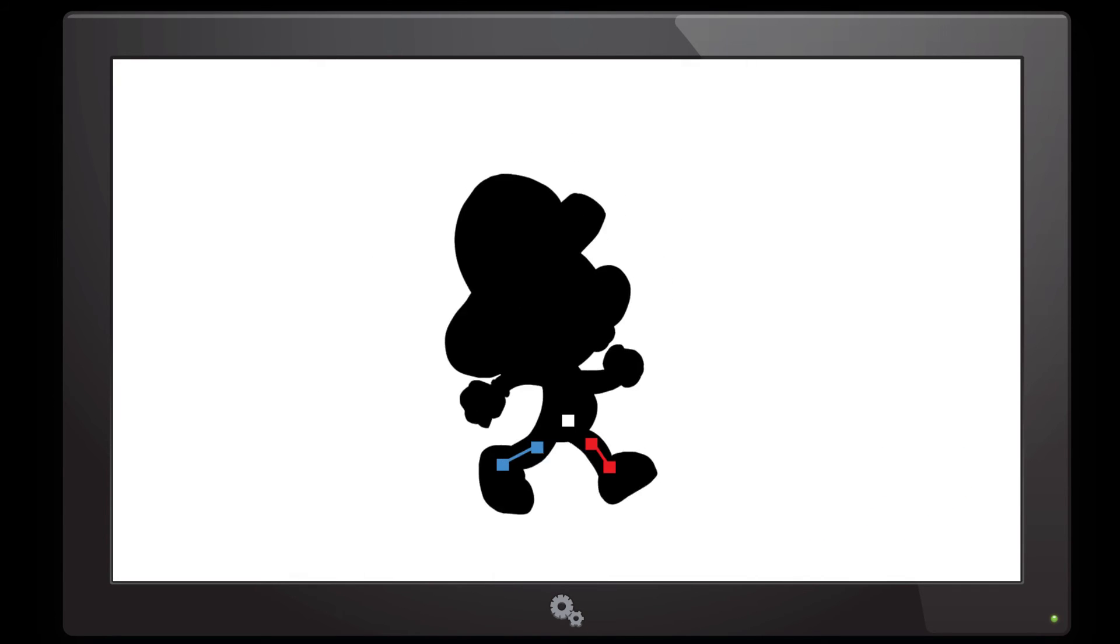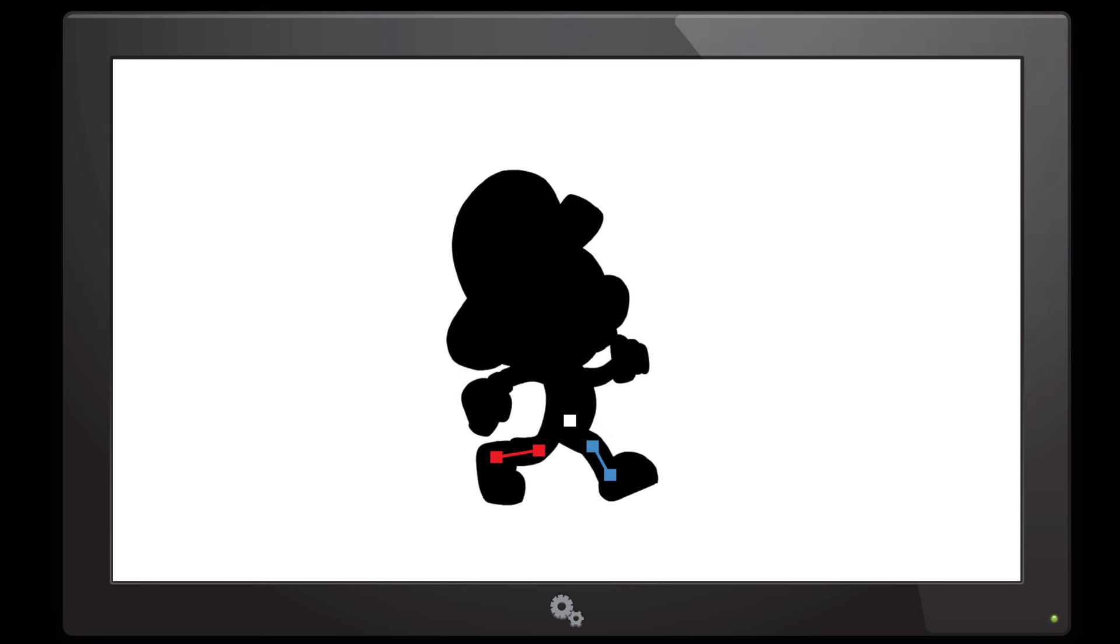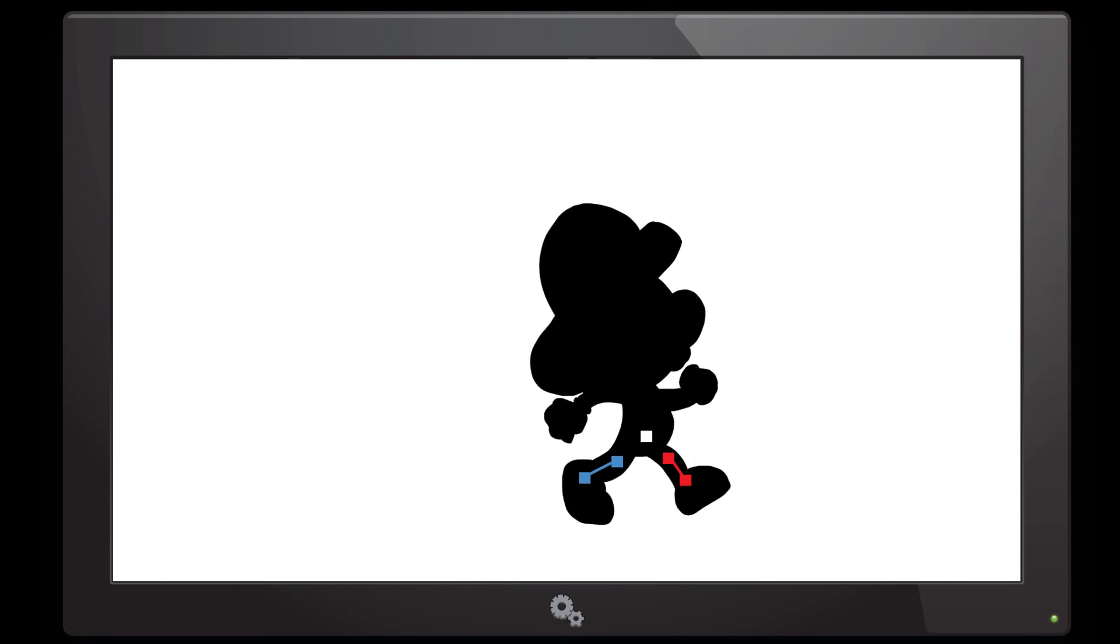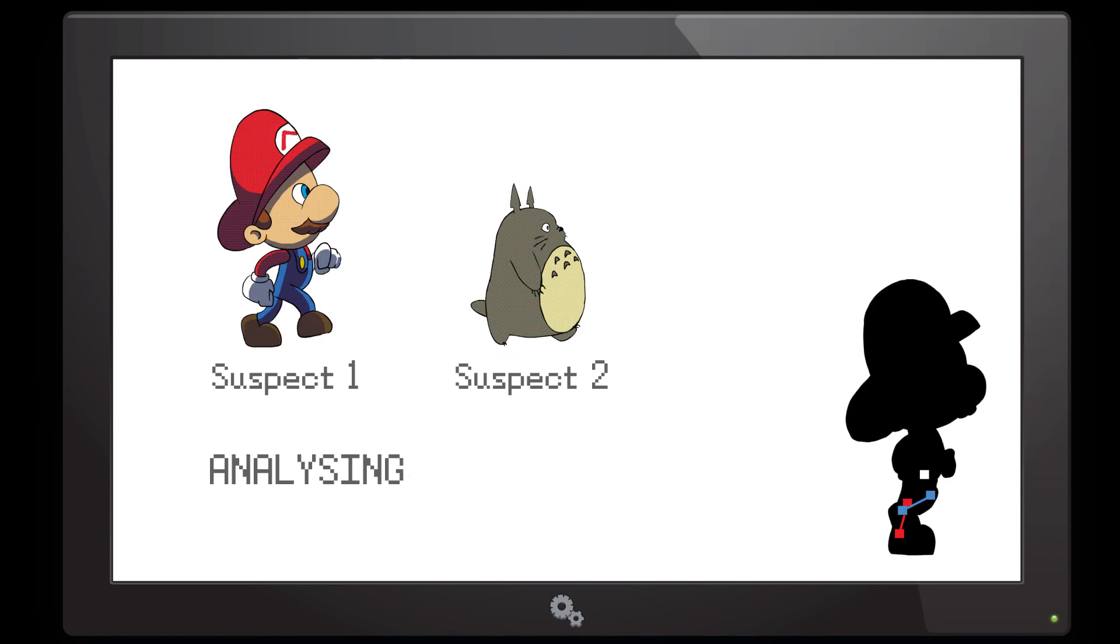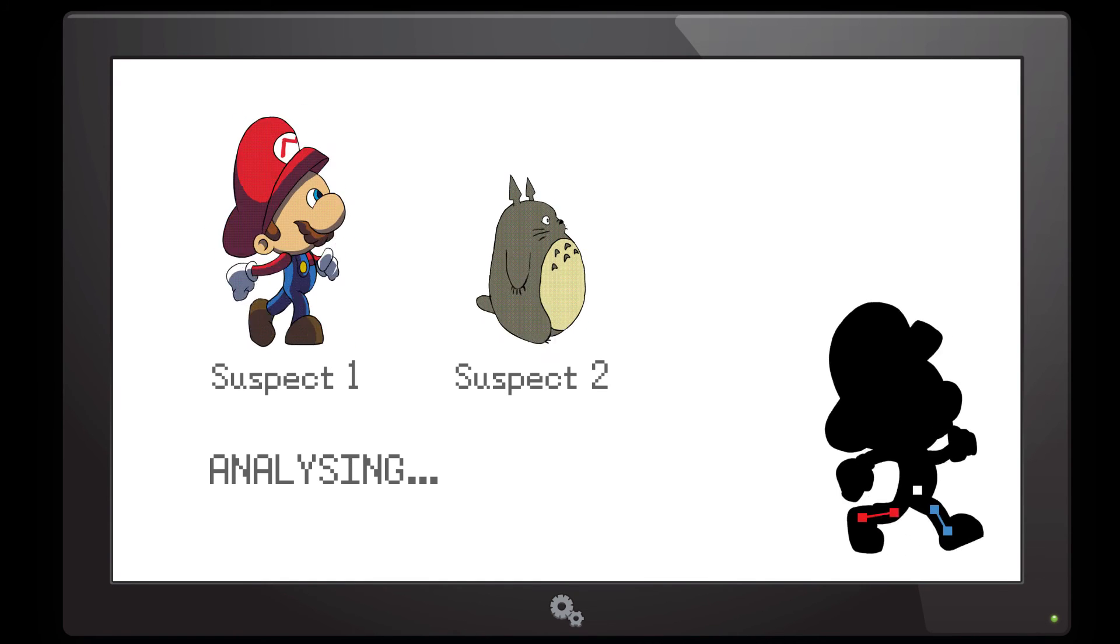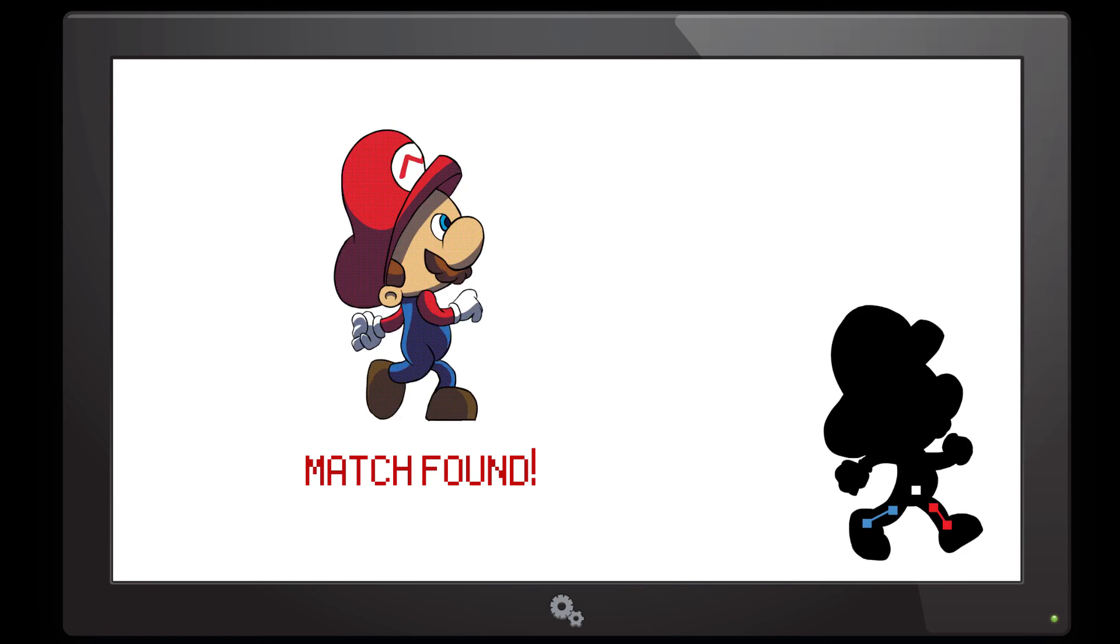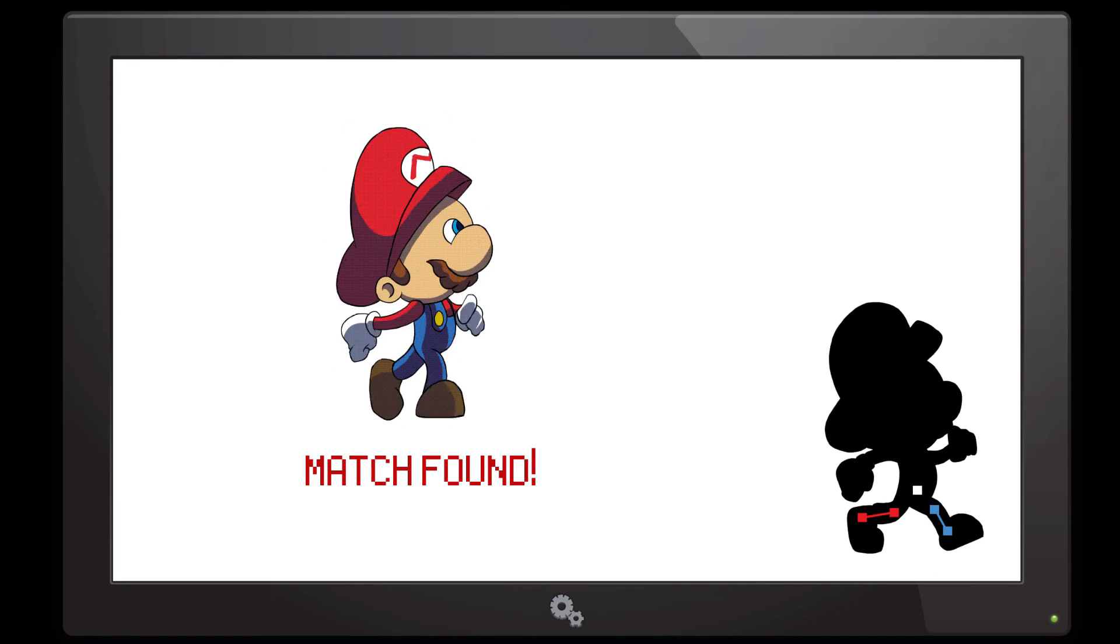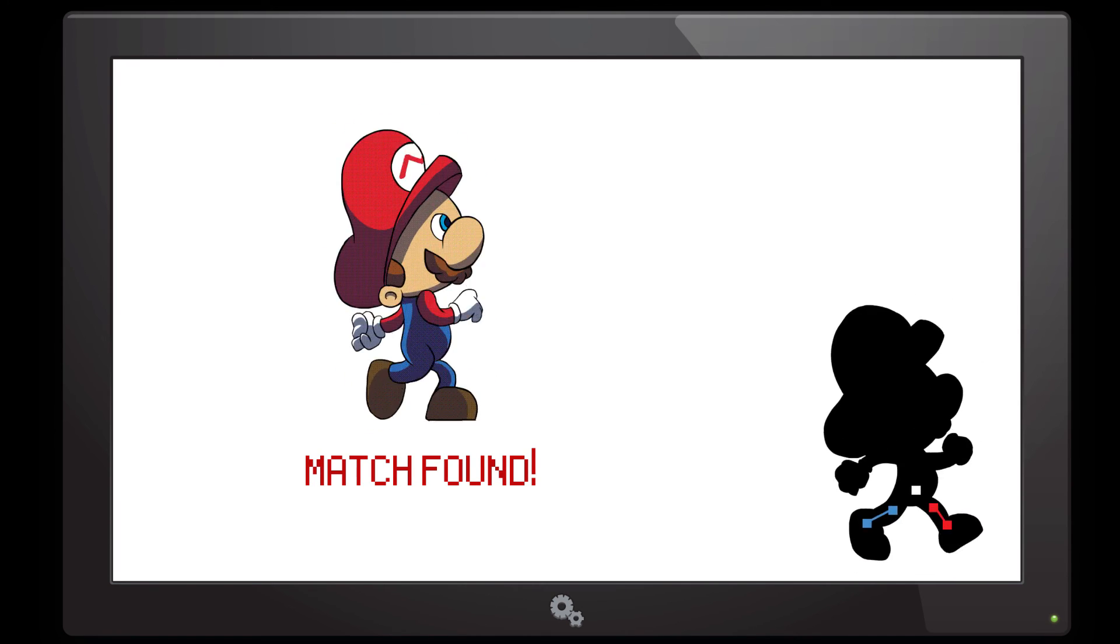After doing all those steps, we finally have our culprit's signature gait. We can now compare it to the gait signatures we have in our database. That's our culprit. Mario seems to have stolen Bulbasaur.